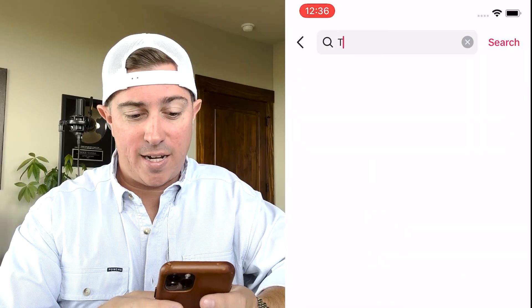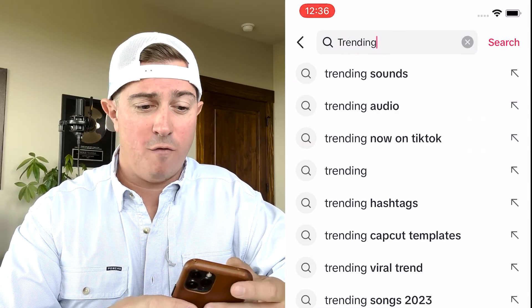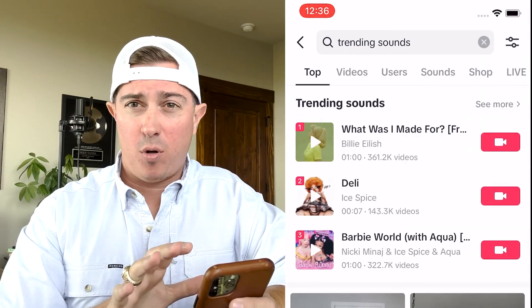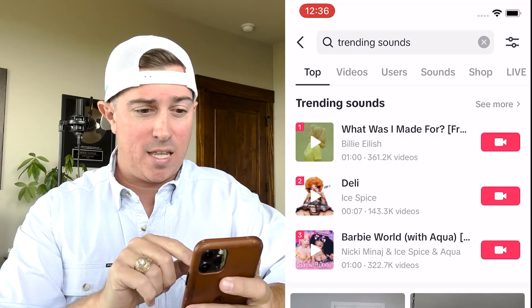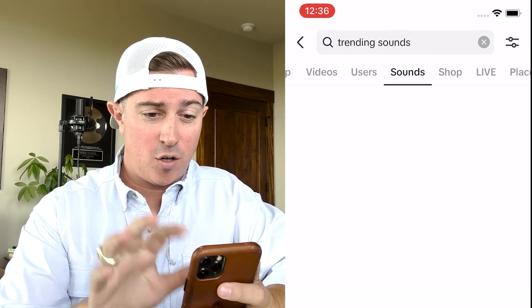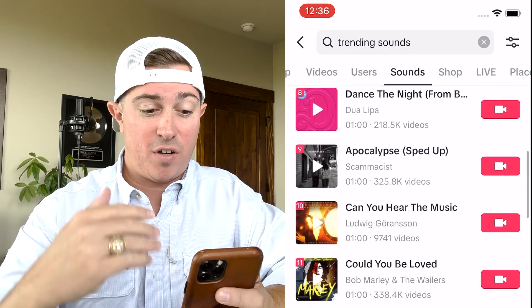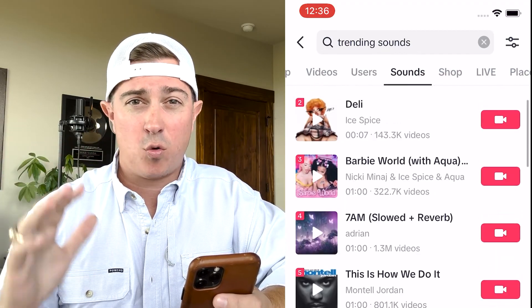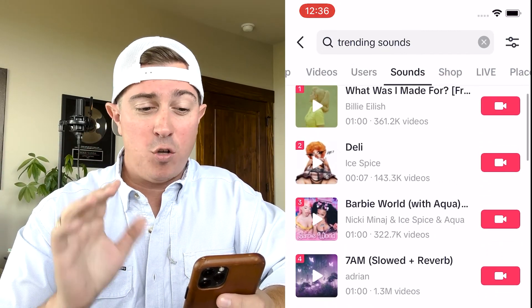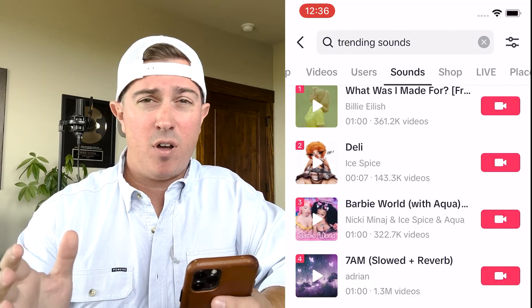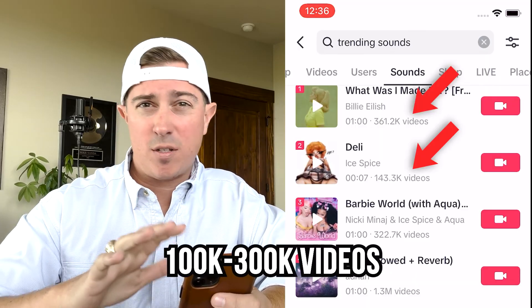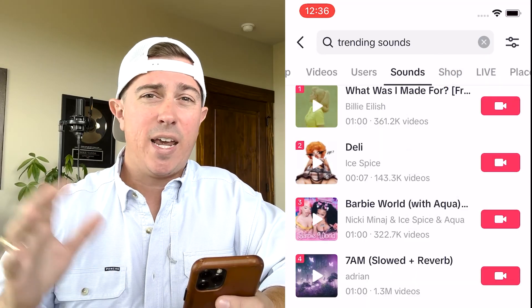All you need to do is type in 'trending sounds' or 'viral sounds' and it's going to pull up something that looks like this. You're going to see the trending sounds and be able to click 'see more.' From here, you can see a bunch of stuff, kind of like ratings of the top 10 to 12 songs right now. What you want to do is look for ones that only have 100,000 to 300,000 videos, because you want to find ones that aren't overly saturated so you have a greater chance of going viral.